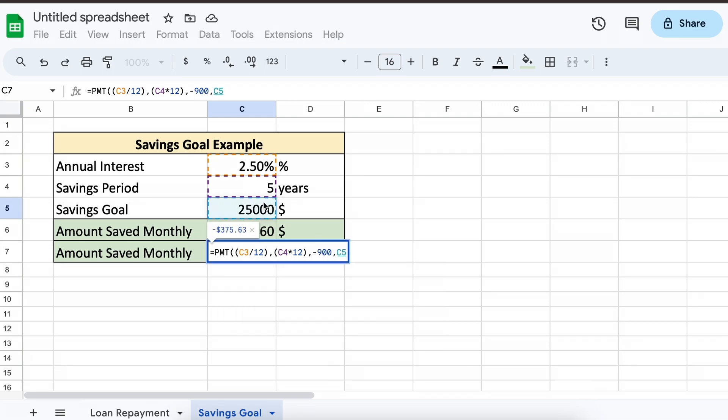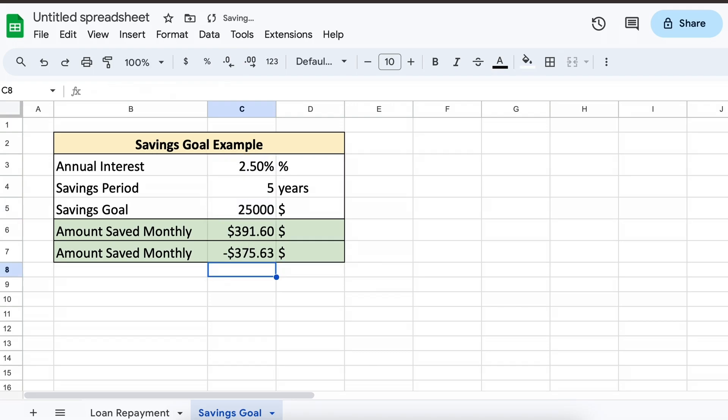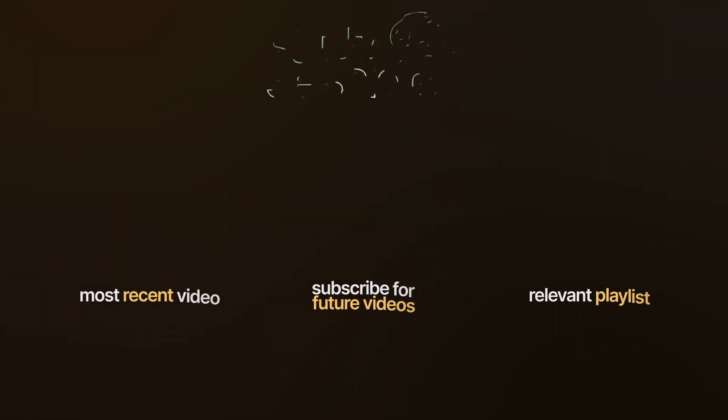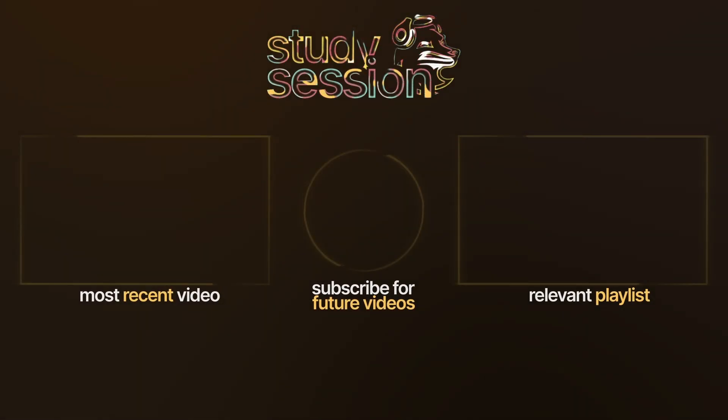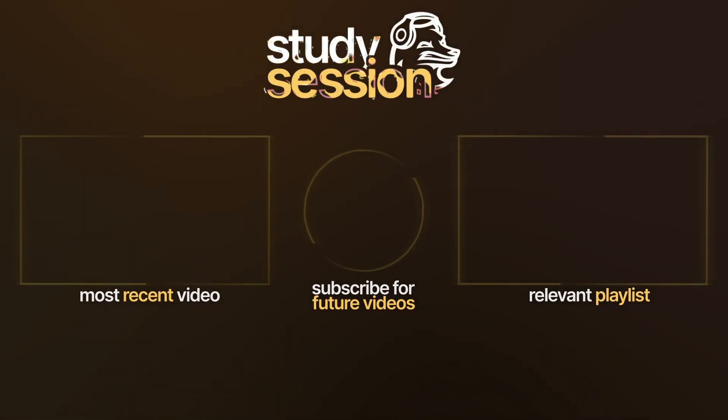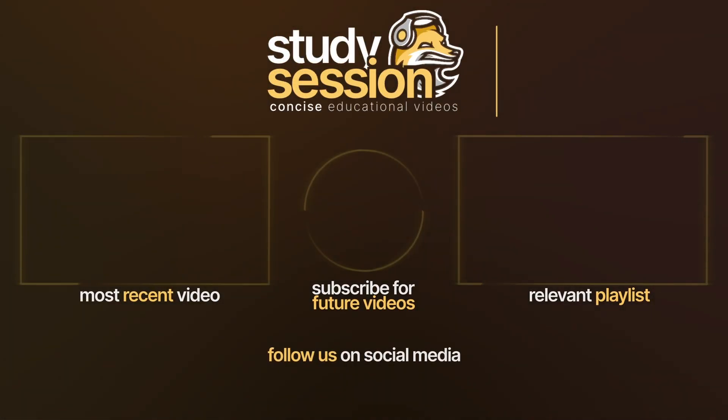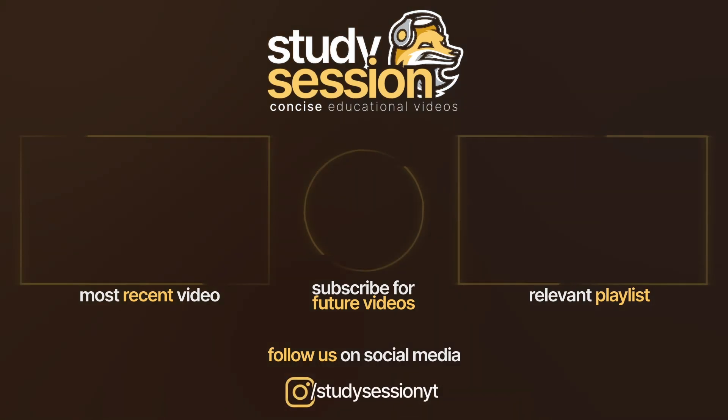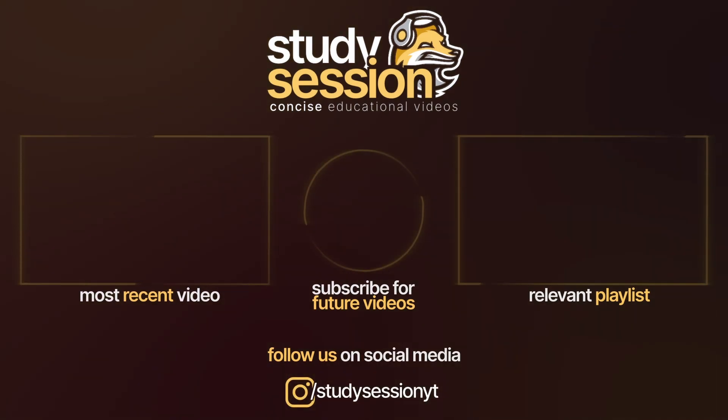I hope that this video helped you learn something about the payment function within Google Sheets. If you enjoyed, please like, subscribe, and consider checking out our YouTube memberships by clicking that join button down below. However, if you have any comments, questions, or concerns about the information I provided in this video, please leave a comment down below and I will do my best to address your concerns.